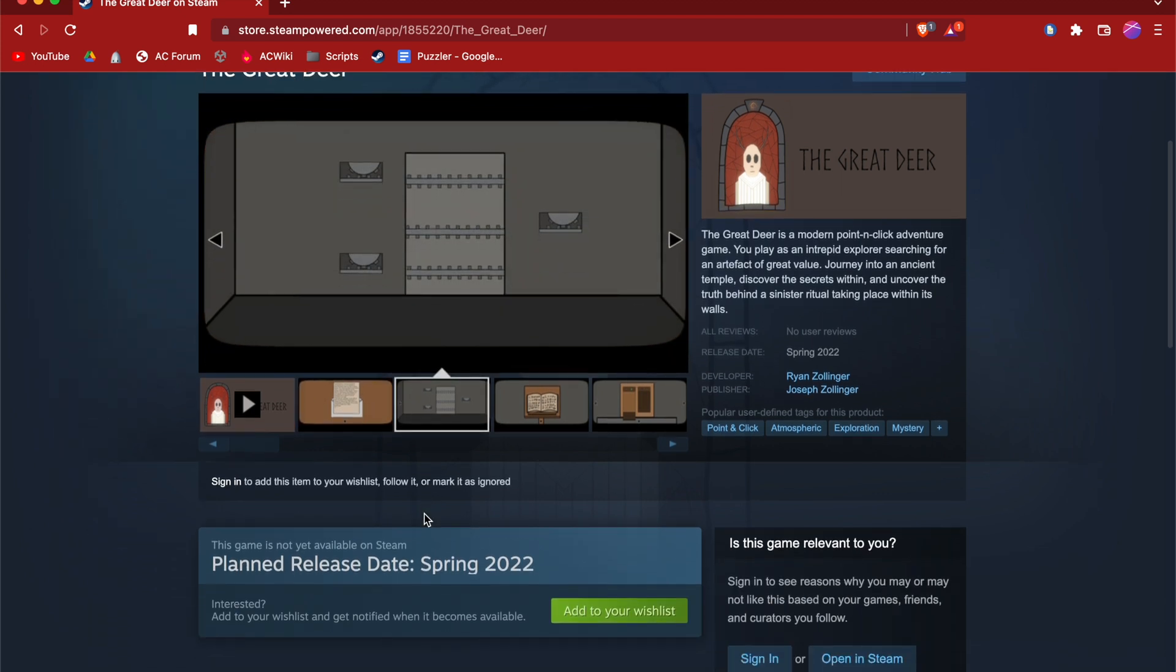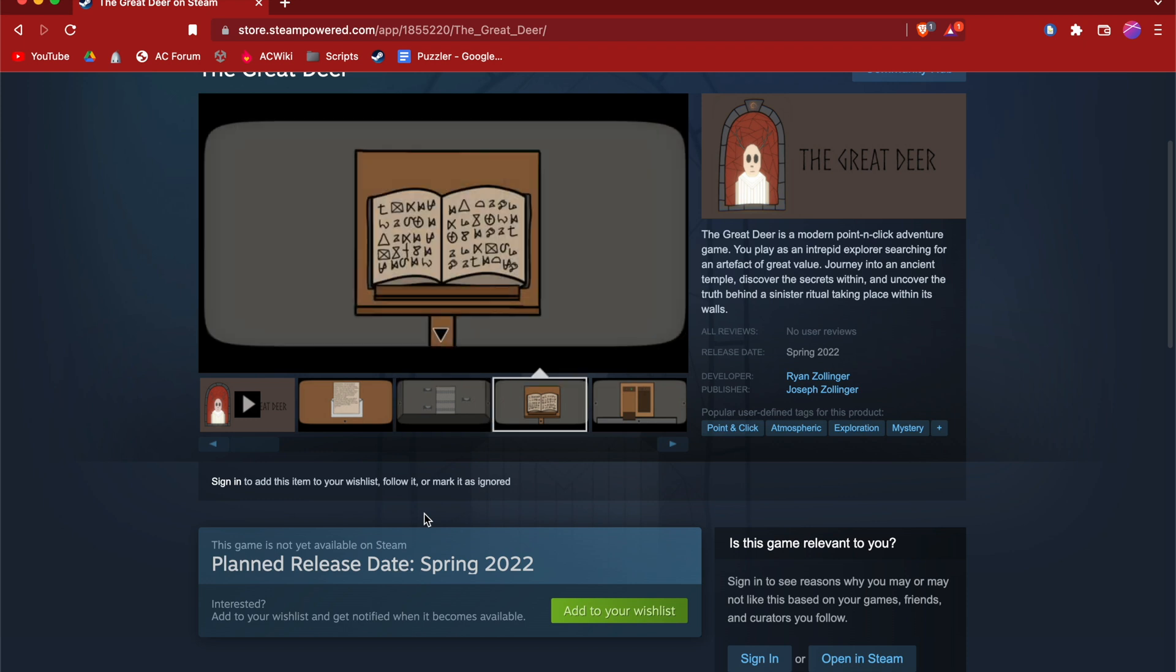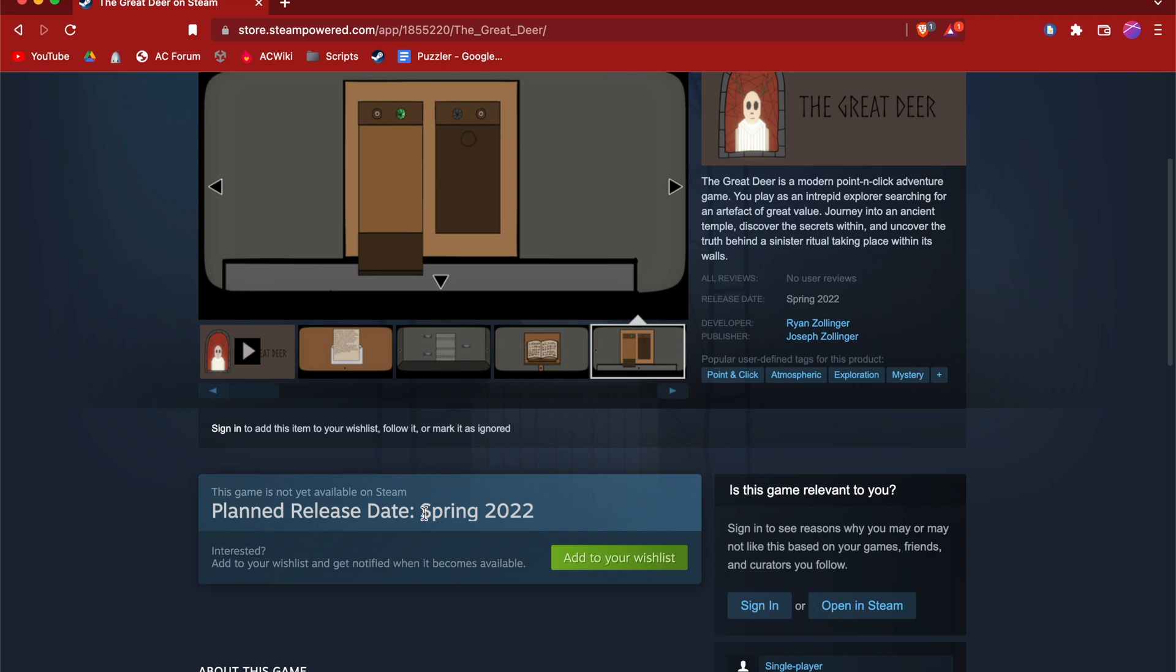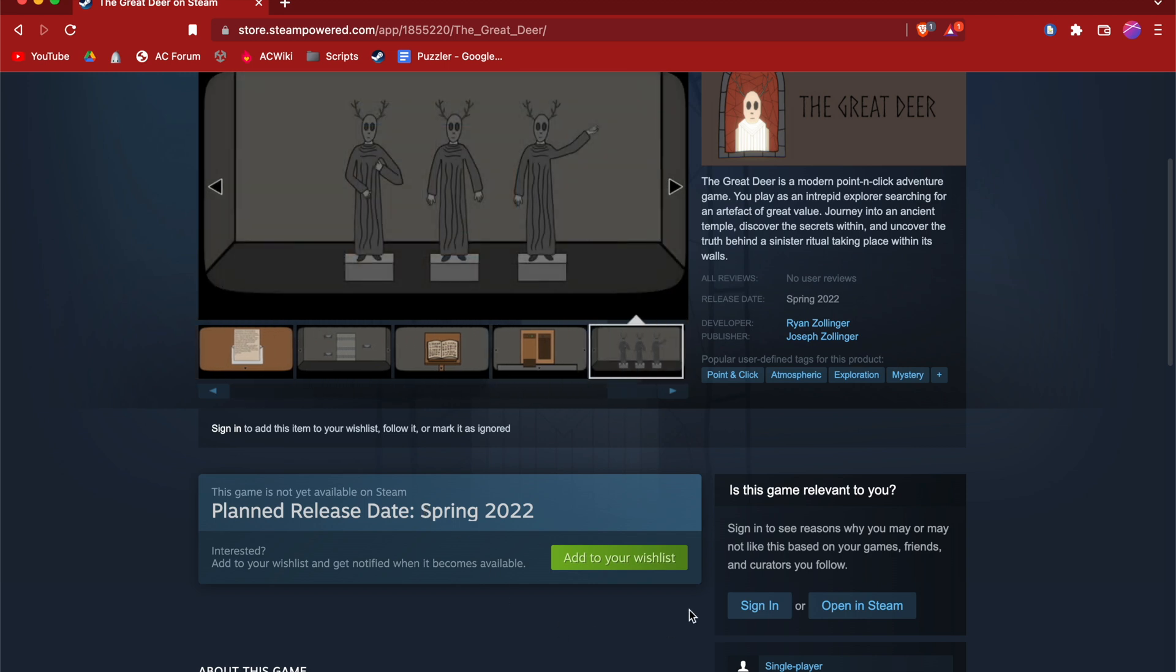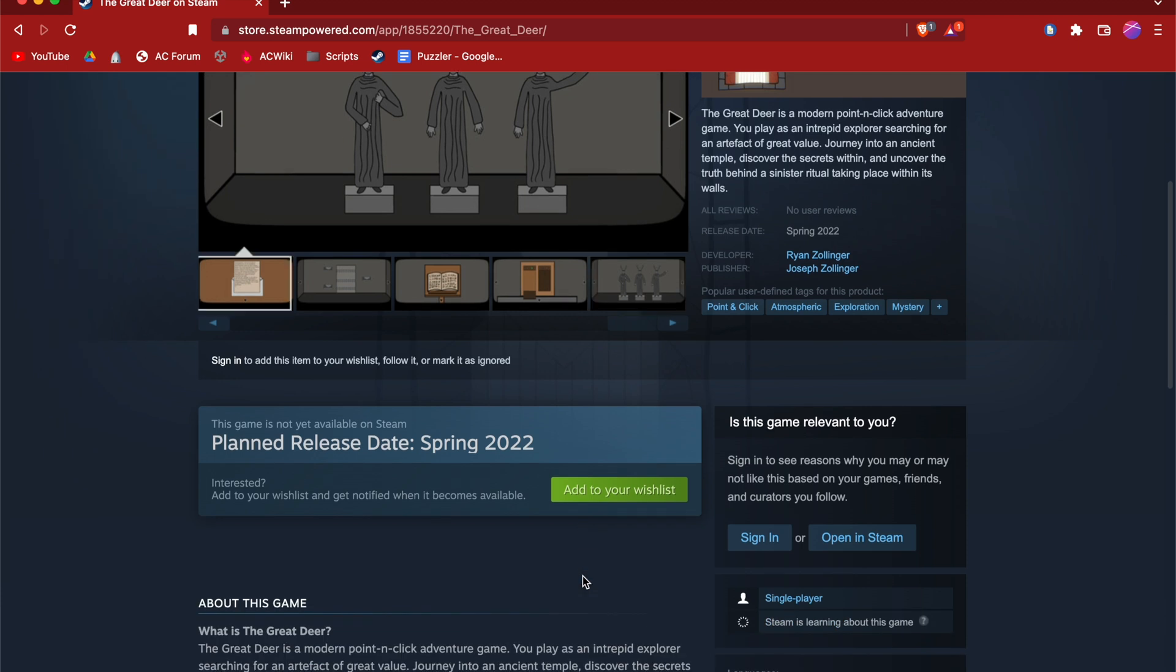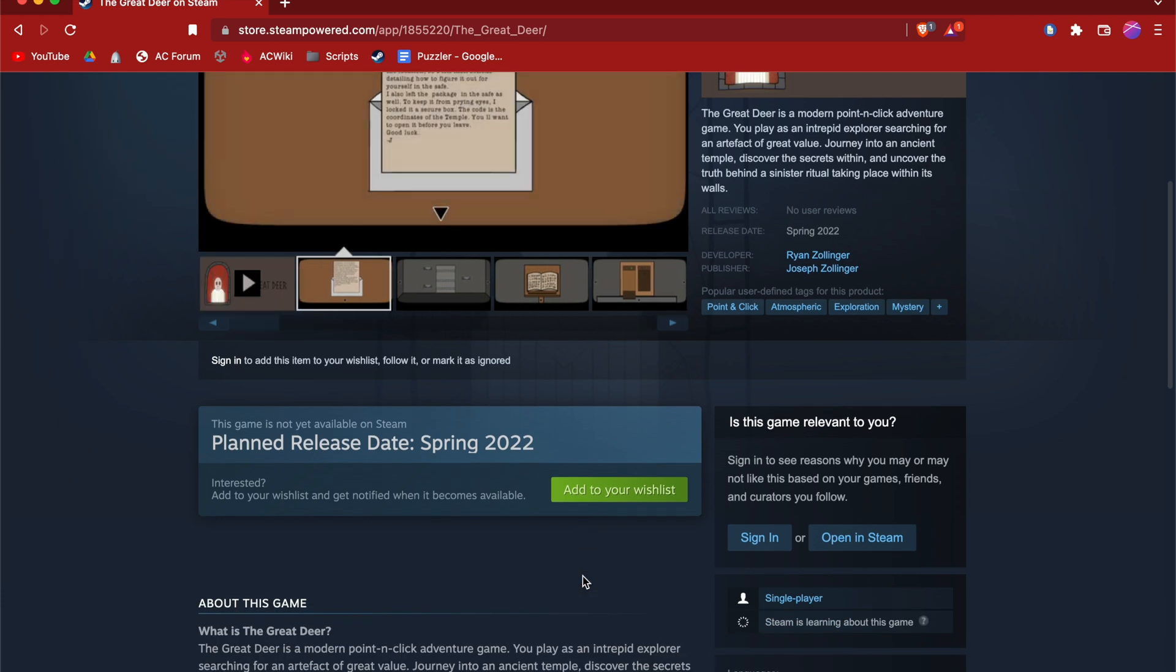The Great Deer is a modern point-and-click adventure game where you play as an intrepid explorer searching for an artifact of great value. Journey to the temple and discover the secrets within. It's gonna be coming out within a couple of months, so it'd be great if you could just smash that wishlist button right here so you're notified when the game comes out and also get a bit of an algorithm boost.